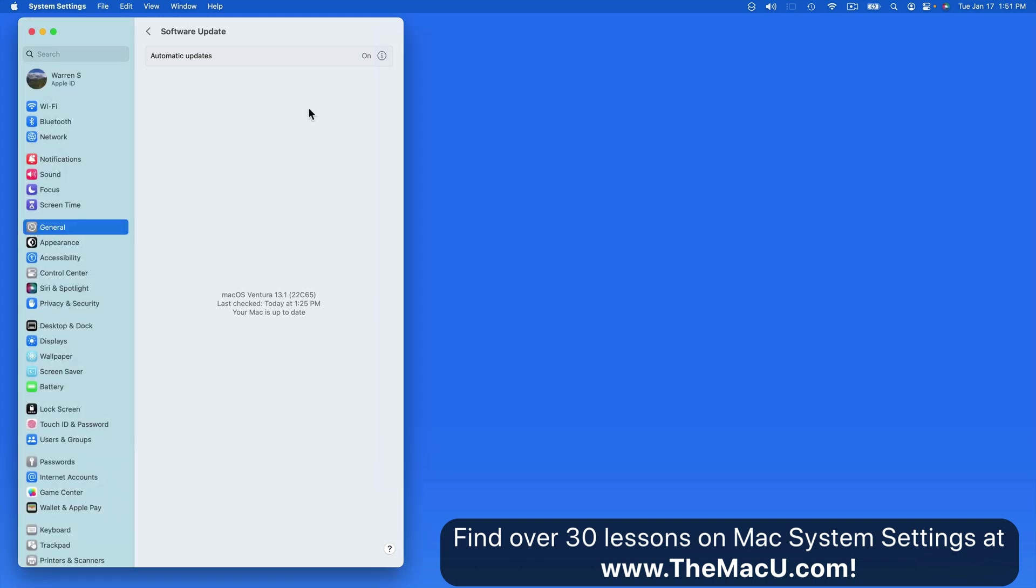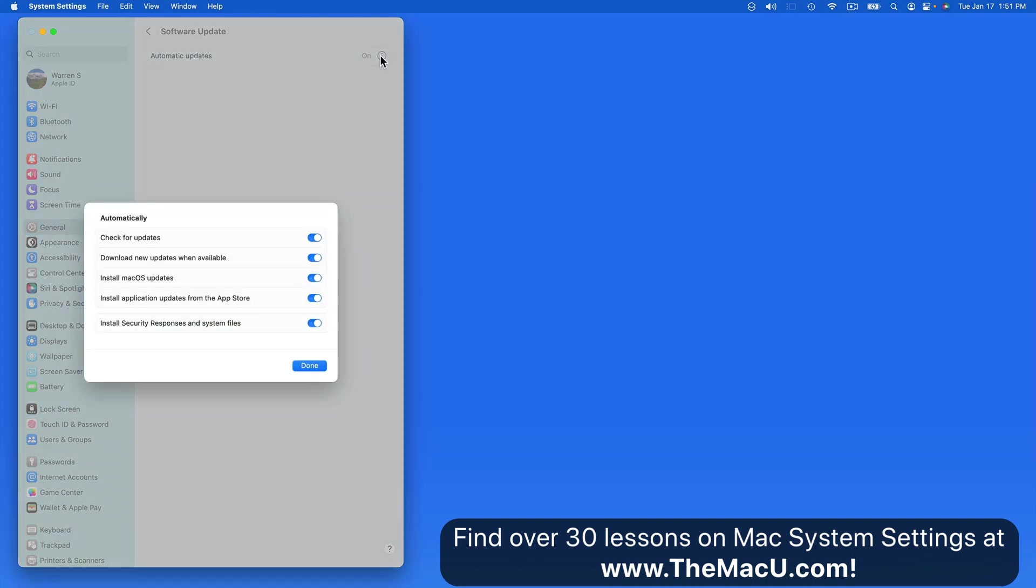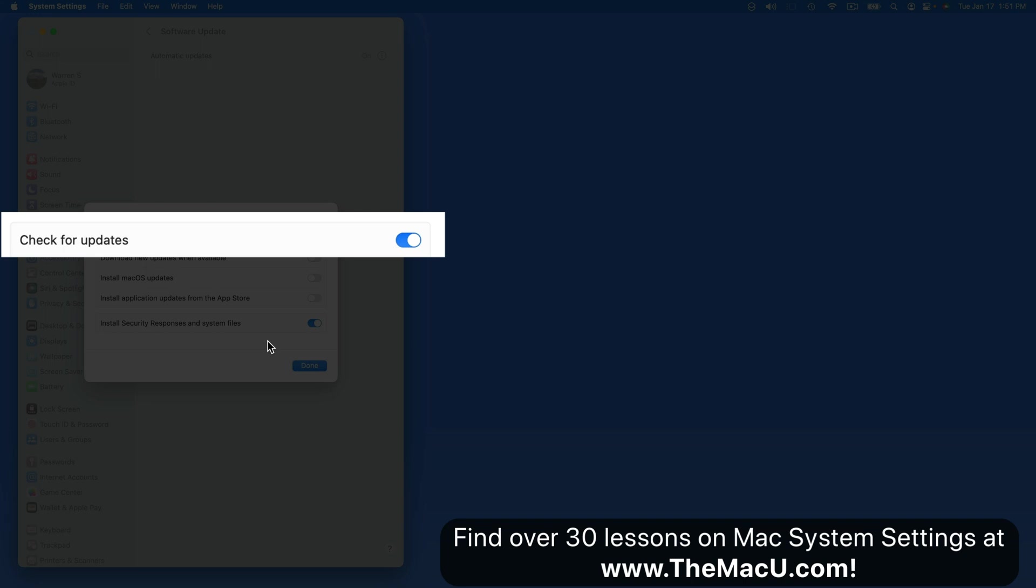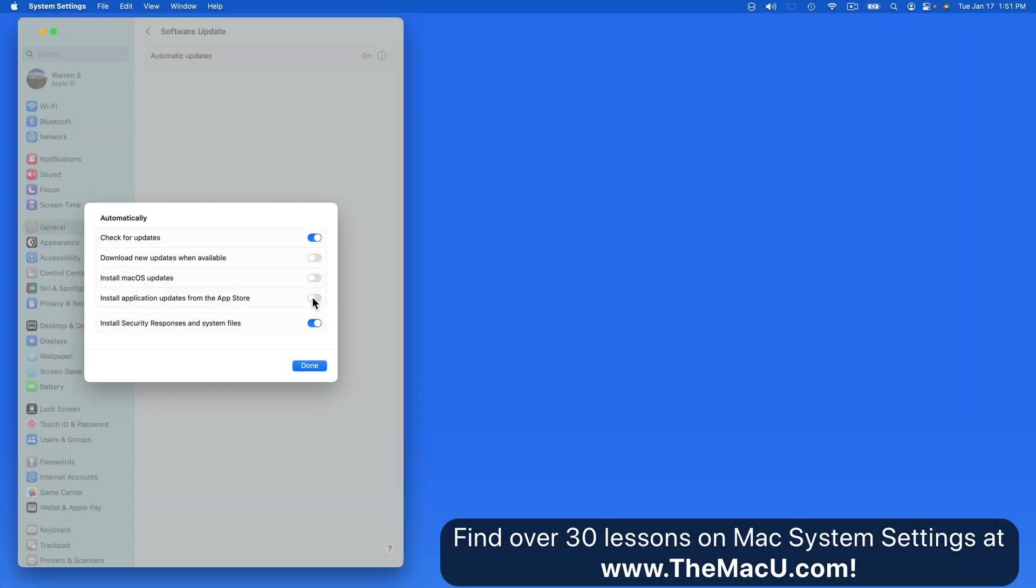Click on the Info button here and we control whether or not system updates will be downloaded and installed automatically. If you only want to do updates manually, these can all be turned off. Keep check for updates on to get a notification when a new update is available. I tend to leave these all on and let the Mac stay updated on its own.